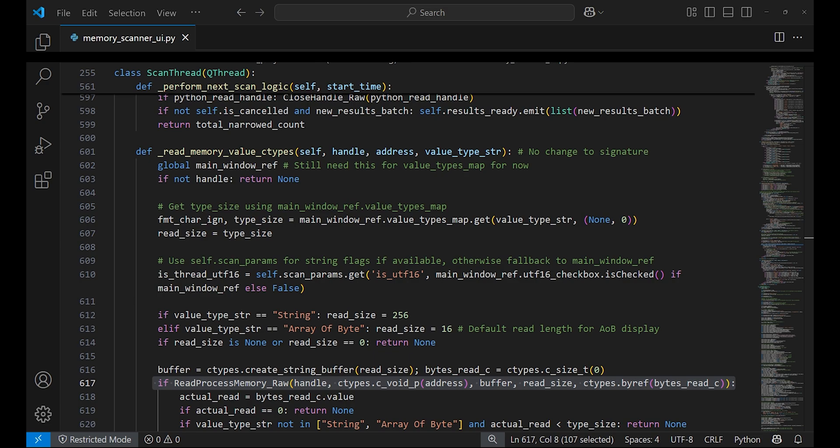Finally, it converts these raw bytes back into a normal Python value such as an integer or float or text string and returns it. This explains how the scanning feature is implemented in the Python tool and how the C++ functions are called to perform robust scans similar to Cheat Engine.